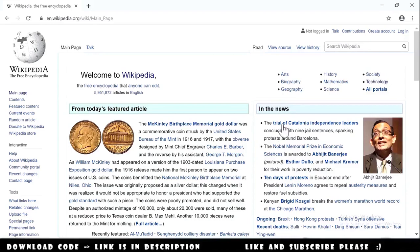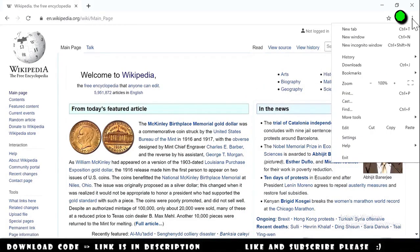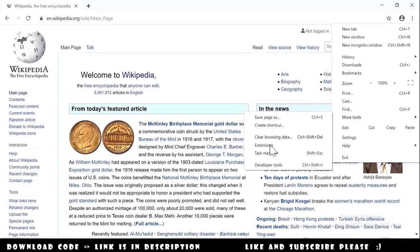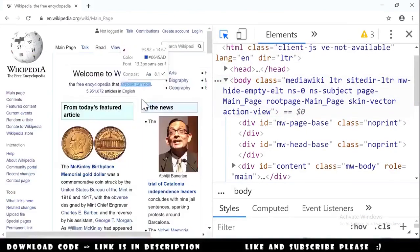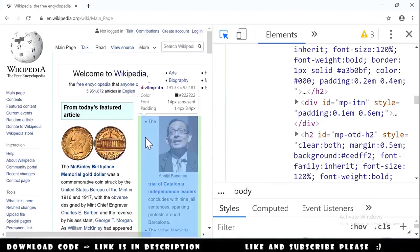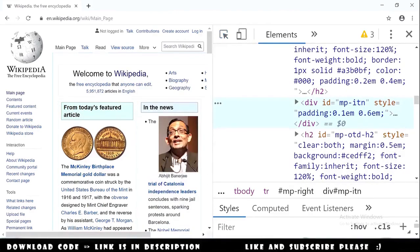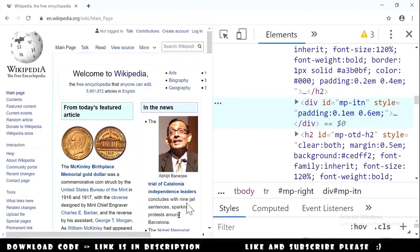Let's say we want to get information from the 'In the News' section. We go to the menu, More Tools, and open Developer Tools. We click on the element we want, and we can see a div element that contains all the data inside it.